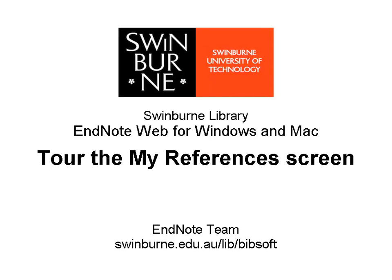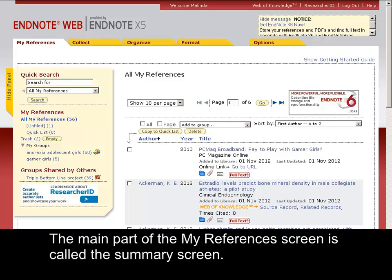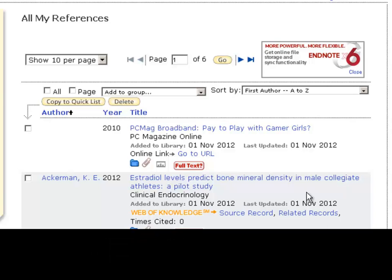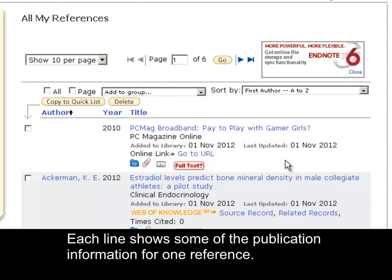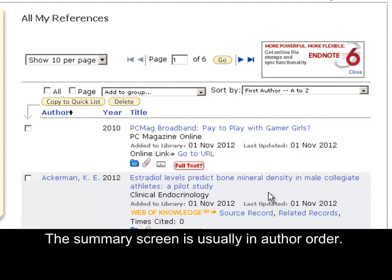Swinburne University of Technology. The main part of the My References screen is called the Summary screen. Each line shows some of the publication information for one reference. The Summary screen is usually in author order.